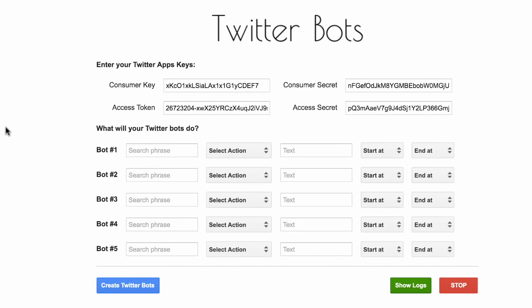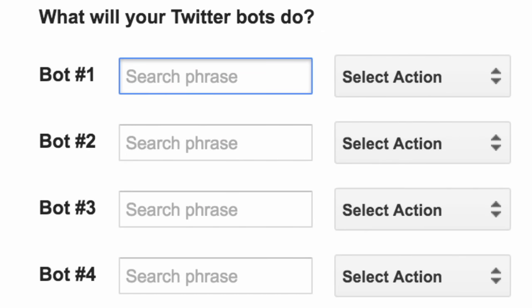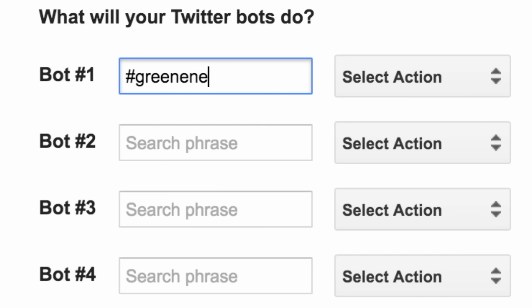We are all set — it is now time to create the bots. Writing a bot is simple: you specify the search term, you specify the action, and the bot is ready. For the first bot, let's capture all tweets that mention the hashtag green energy and that have been retweeted at least 10 times. If we find any such tweets, the bot should automatically favorite that tweet.